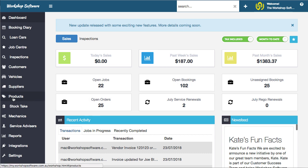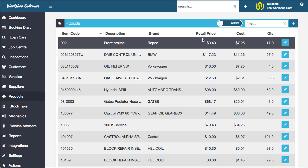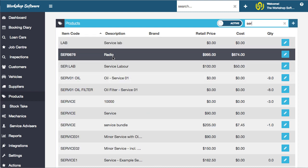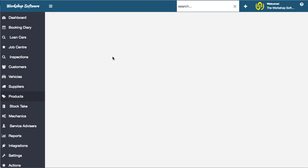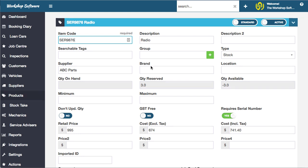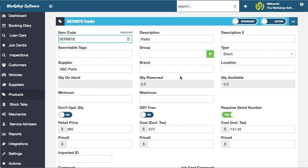First up, I'm going to jump into products and pull up a product that has a serial number against it, which is this radio. We're going to buy and sell radios. One of the things that makes this product special is this flag here,